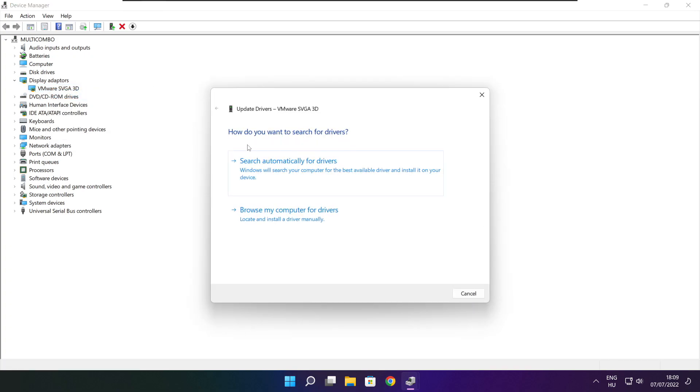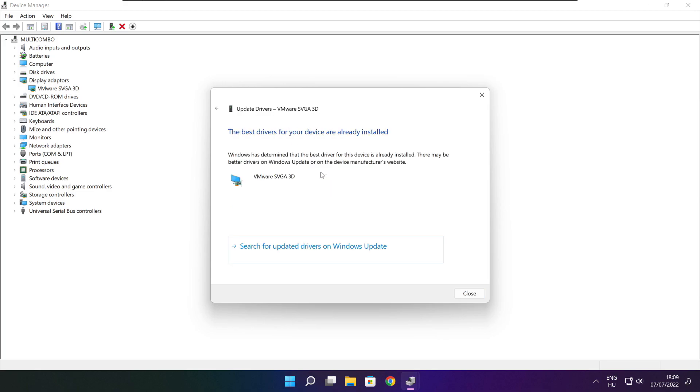Search automatically for drivers. Wait for the process to complete. Installation complete — click close.